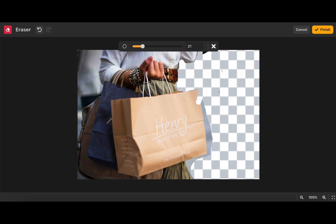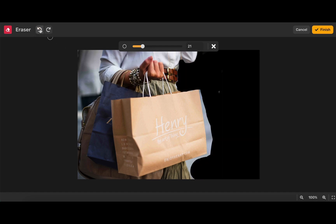If you make a mistake, no worries, you can simply click this undo button and your last action will be undone. If you accidentally click the undo button, all you have to click is the redo button for it to come back.